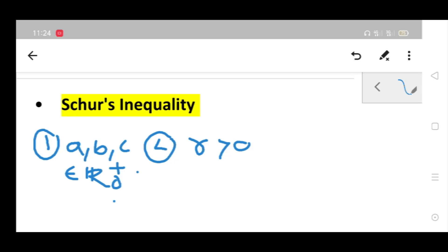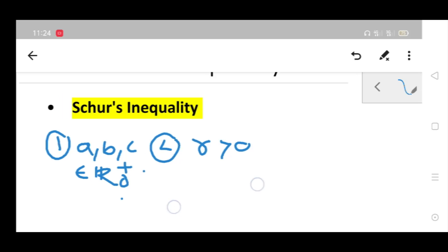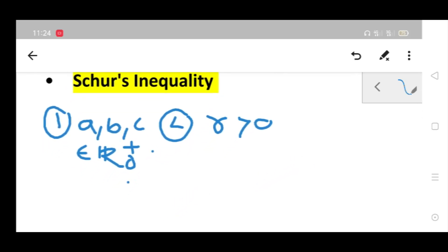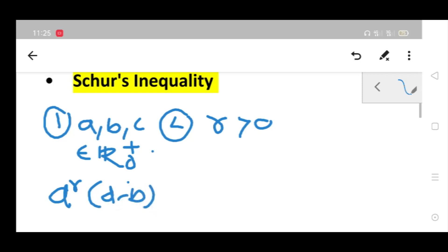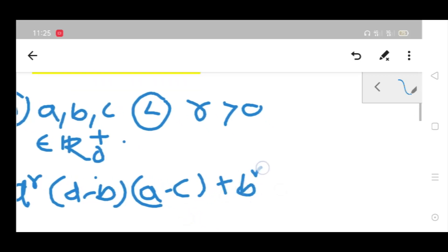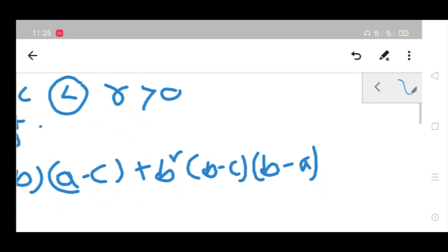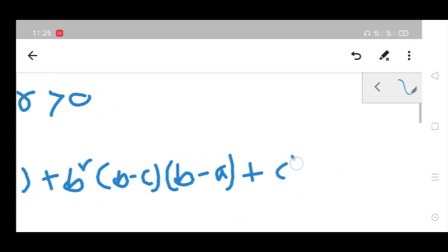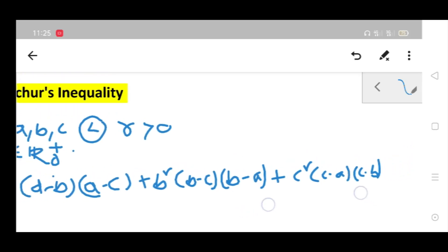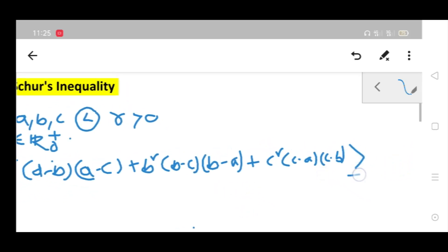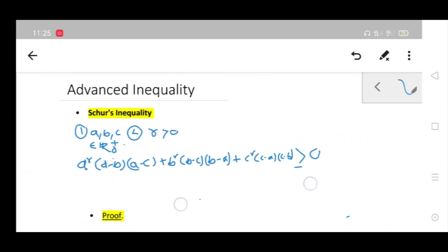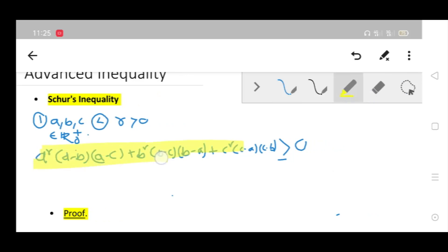Given these primary conditions, we can express the following: a to the power r times (a minus b) times (a minus c), plus b to the power r times (b minus c) times (b minus a), plus c to the power r times (c minus a) times (c minus b) — this whole expression is greater than or equal to 0. This is Schur's very powerful inequality.